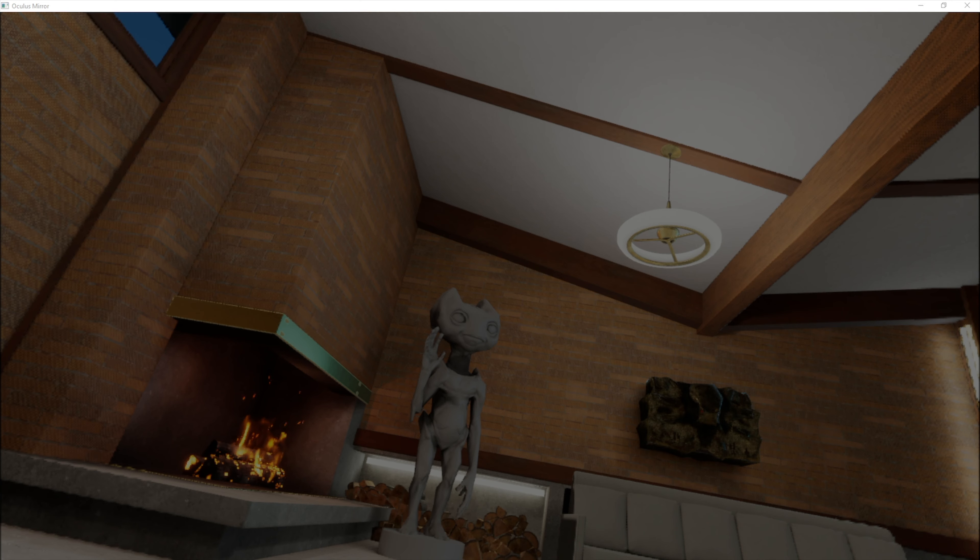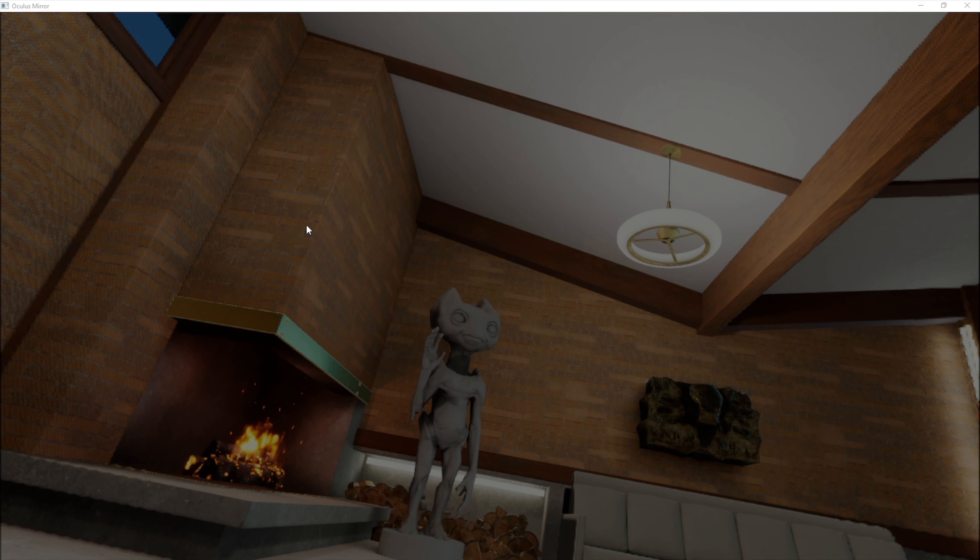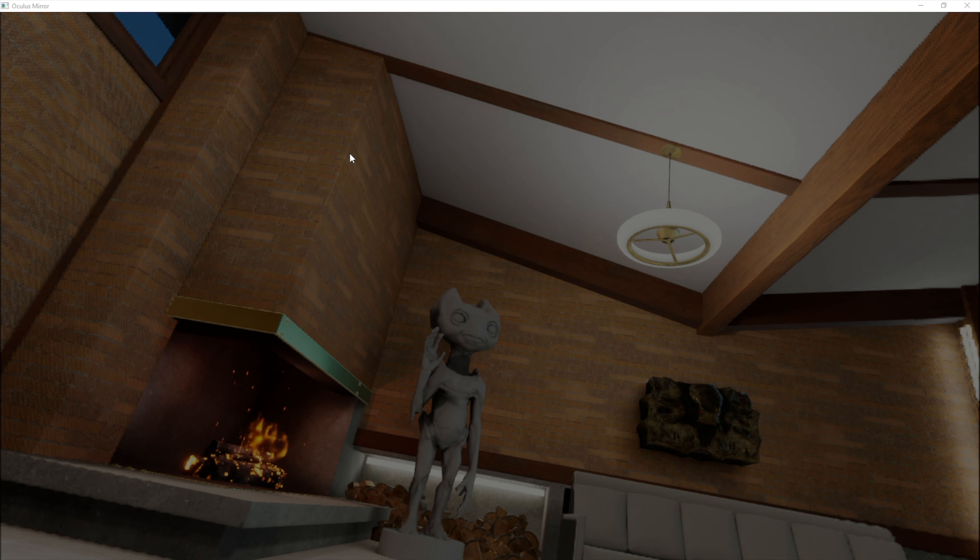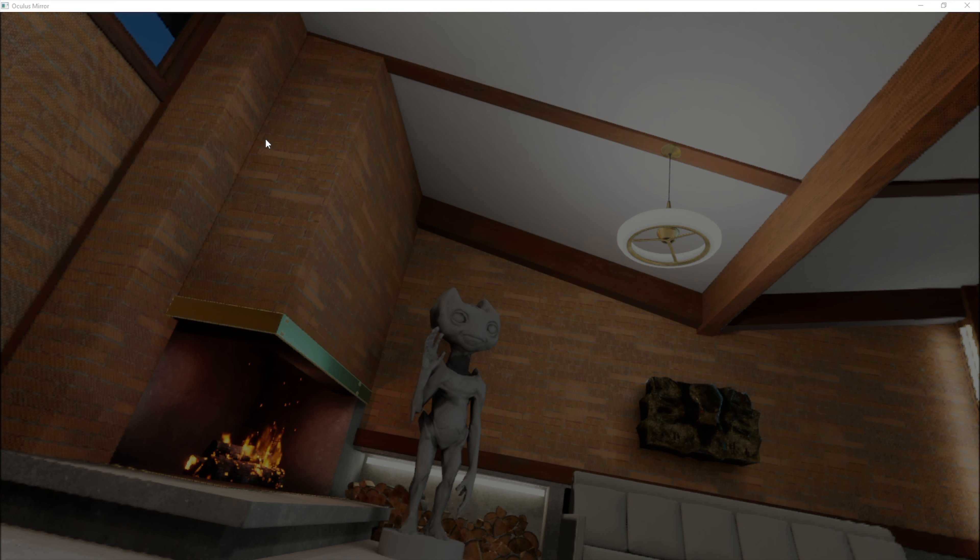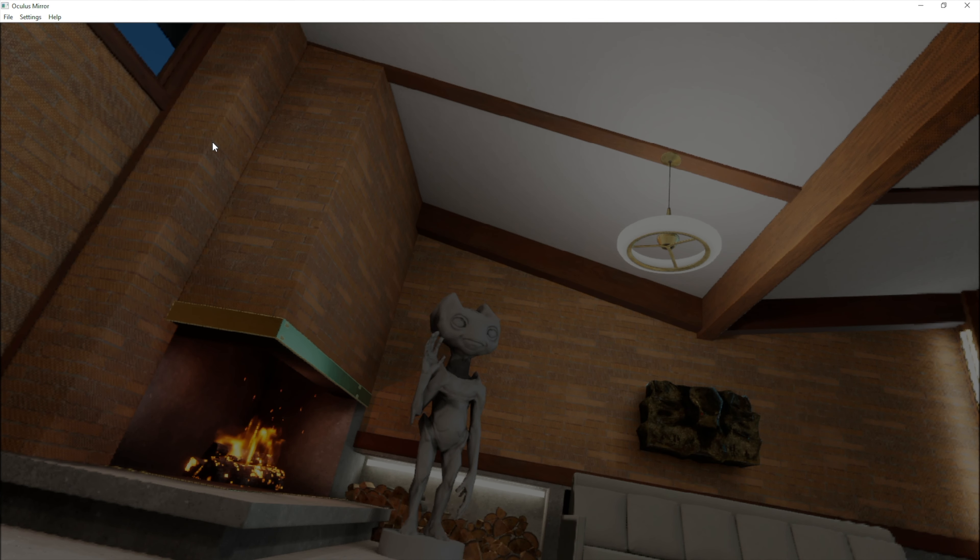After starting the Oculus mirror, you will get this window. As you can see, there are no settings here. They are hidden. You have to click on the window somewhere and it will pop up.